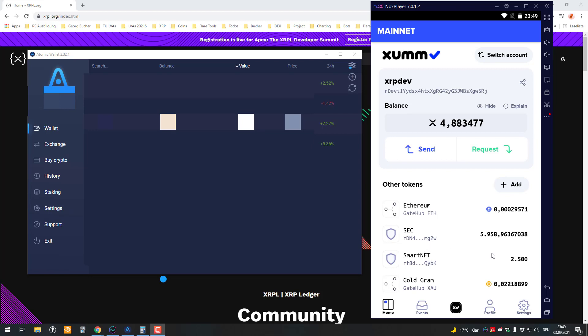Welcome. In this video I'm going to show you how you can import the Atomic Wallet XRP account into the Xumm Wallet.